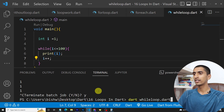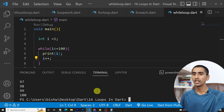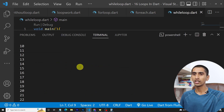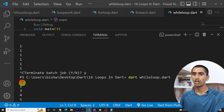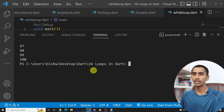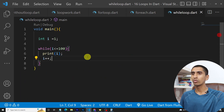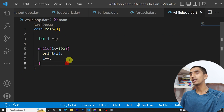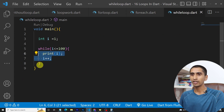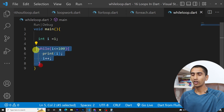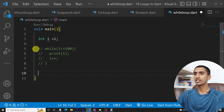I'm going to stop the infinite loop and run the program again. Here you can see the numbers from one to 100 got printed. In this way you can print one to 100 using a while loop — this is very easy.